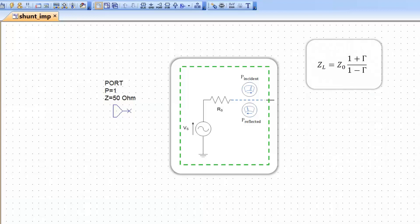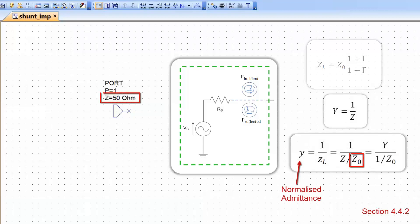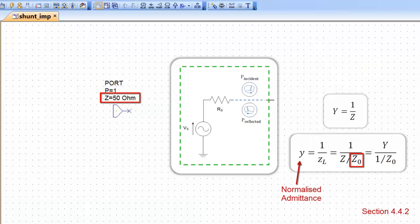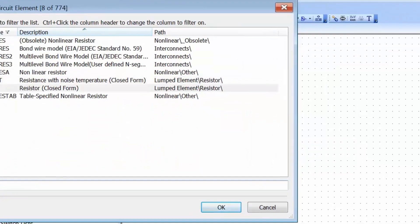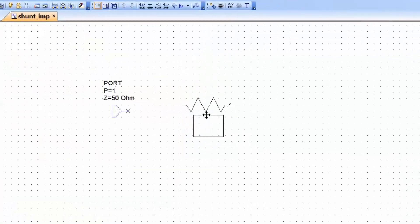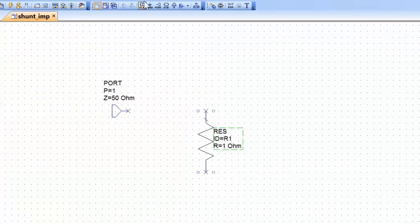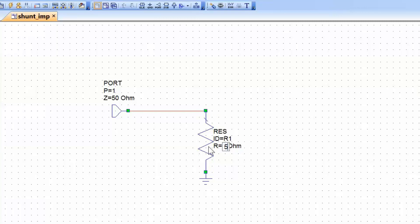And since the admittance is just 1 over the impedance — it's just the inverse of the impedance — we can also easily see what admittance is observed at port 1. Let's start with a simple resistive load. Press Ctrl L, type in RAS, select the closed form resistor and place it in the schematic. Add a ground reference and then connect the port to the load. We'll select a value for the load impedance of 50 ohms, so as to be in the center of the Smith chart as we had before.